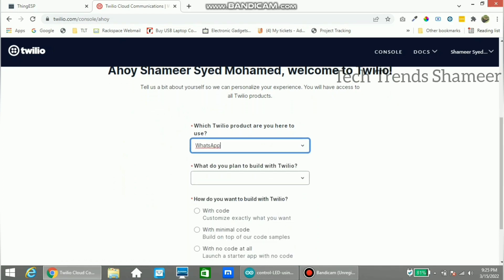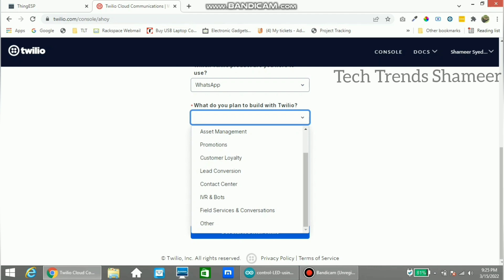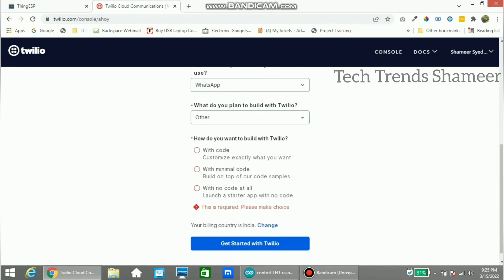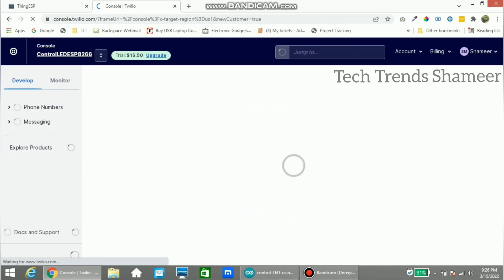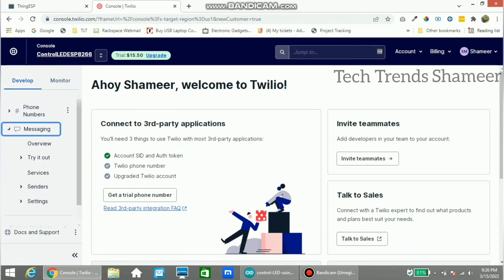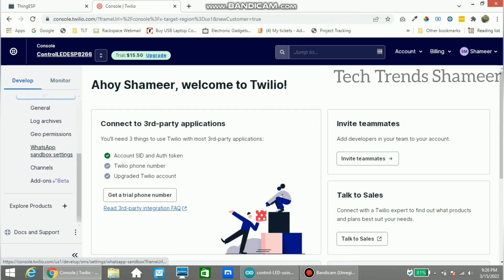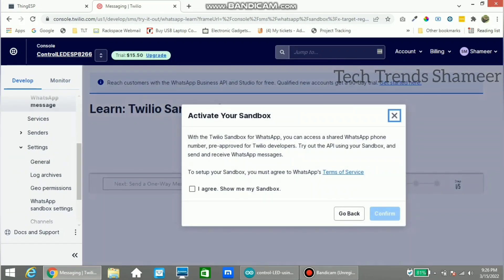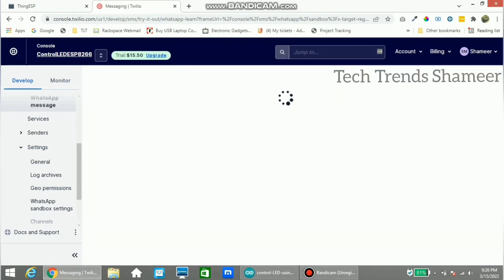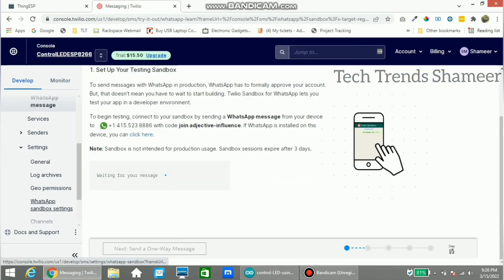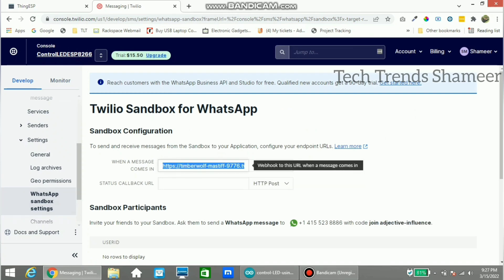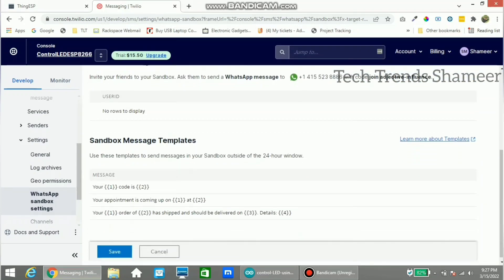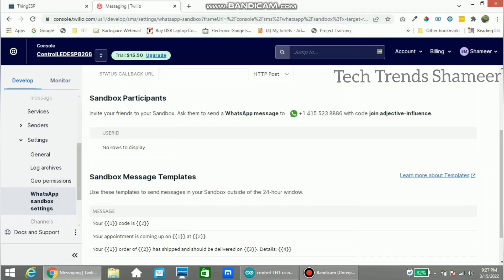Now select WhatsApp and choose 'Other'. Go to the Messaging option, click Settings, and then click WhatsApp Sandbox Settings. Click 'Agree' and confirm. Again click on WhatsApp Sandbox Settings, and paste the endpoint URL copied from the ThingESP website. Click Save.